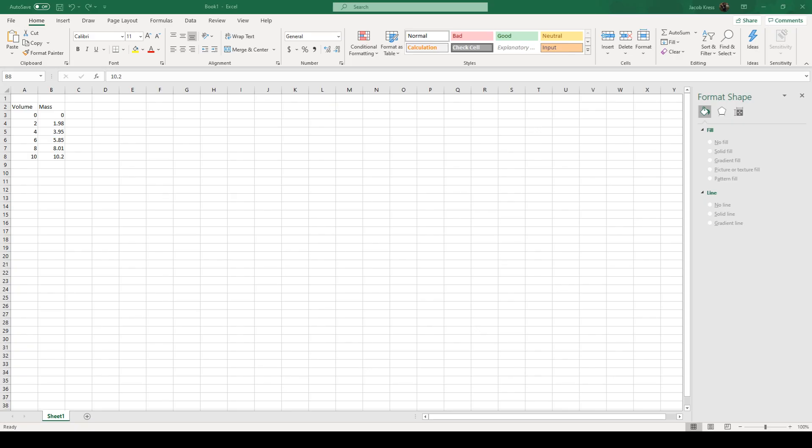So obviously for the post lab, you guys are going to have to make those charts to be able to get the slopes to be able to calculate the density for the water, the alcohol, and the mixture. So I'm going to show you guys how you would do that in Excel.